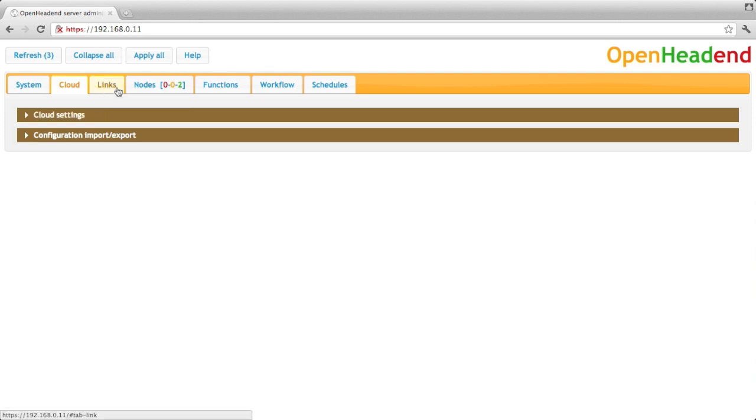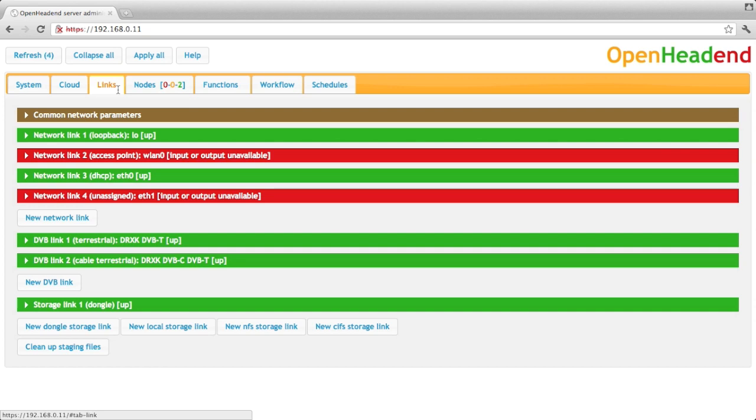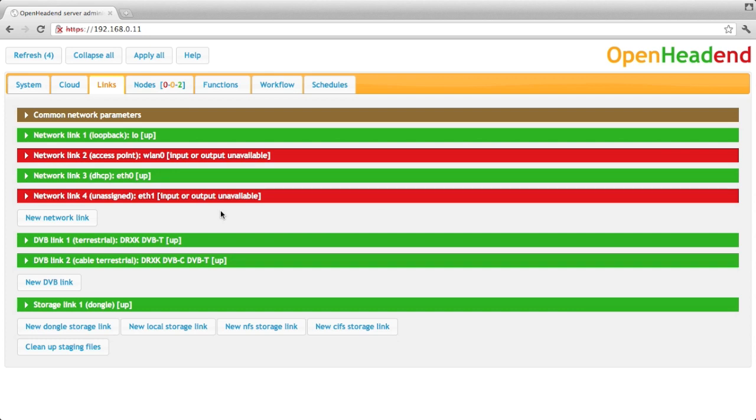So now the next tabs are for the configurations of the functions that the OpenHead-end server provides. The first tab here is links. Links can be seen as a physical input and output of the machine. So you have first the network links, that is the ethernet port or wireless LAN and so on, the interfaces.